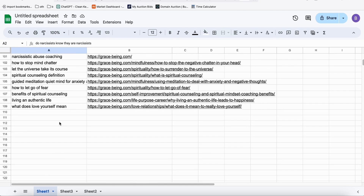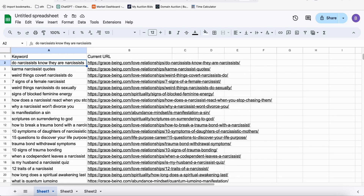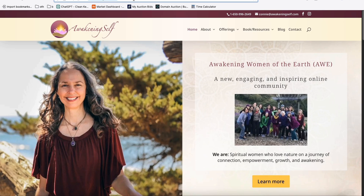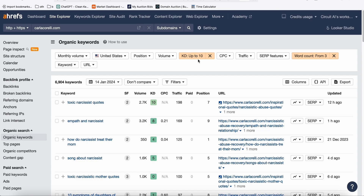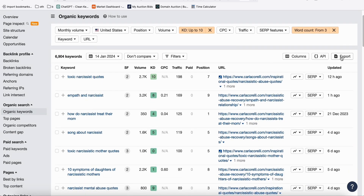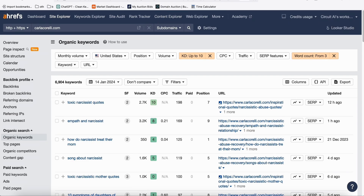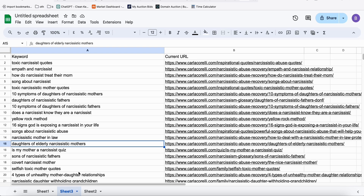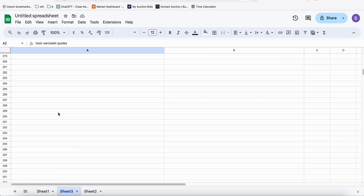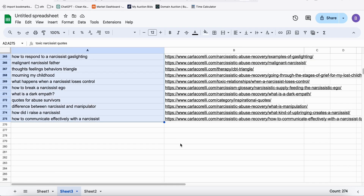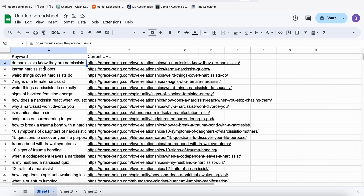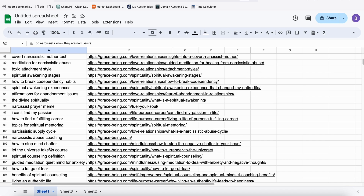Since we only have 108 keywords, we need more. I took another site called awakeningself.com and ran the same process through Ahrefs. Some keywords had difficulty higher than 10, so I applied a filter, and again word count from three. After the same export and deduplication process, we got 274 unique keywords from this second site, giving us almost 400 topics total.